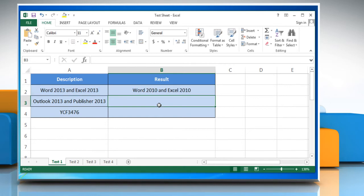The substitute function has a fourth optional argument. You can use this argument to indicate which occurrence you want to substitute. Here's how.